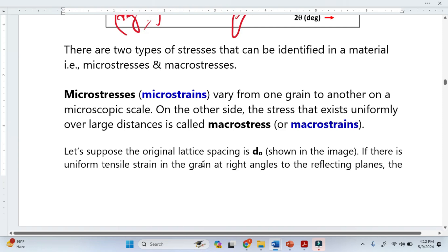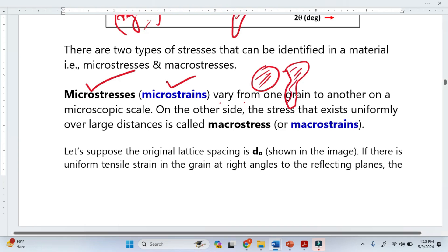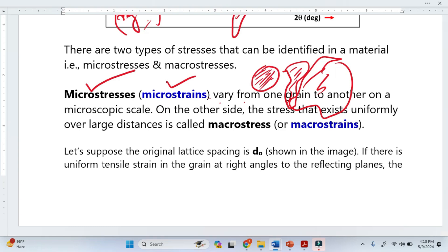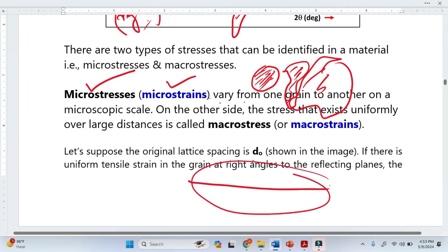There are basically two types of stresses. One is called micro stresses, also called micro strain — it varies from one grain to another on a microscopic scale. This means it is not uniform: in one grain you have one kind of stress, in another grain you have another type of stress, so the stresses are varying from grain to grain at the microscopic scale. When stresses exist uniformly throughout the material, that is what we call macro stresses or macro strains.